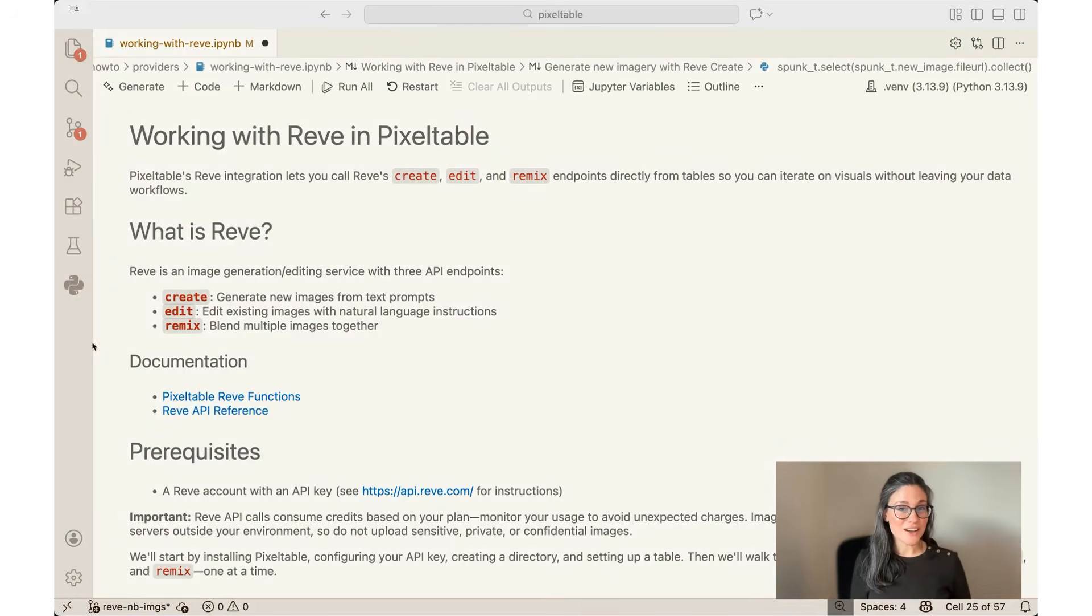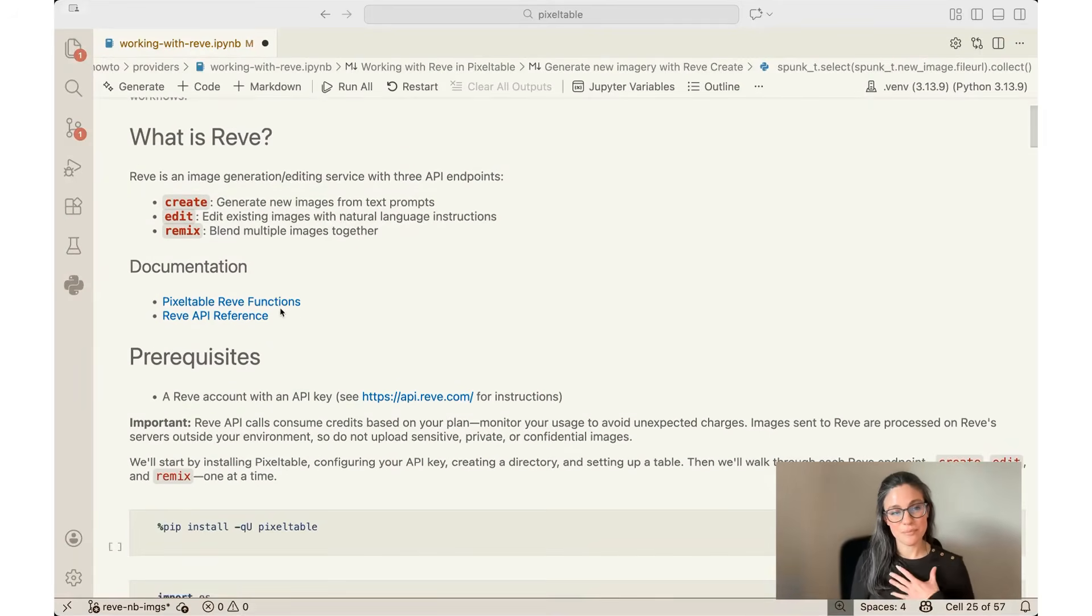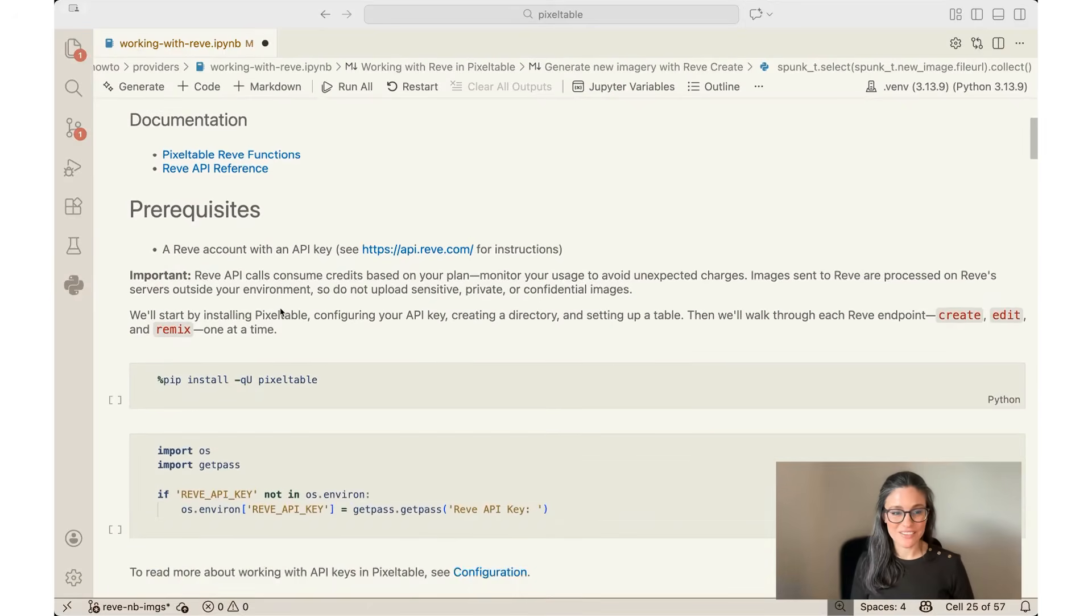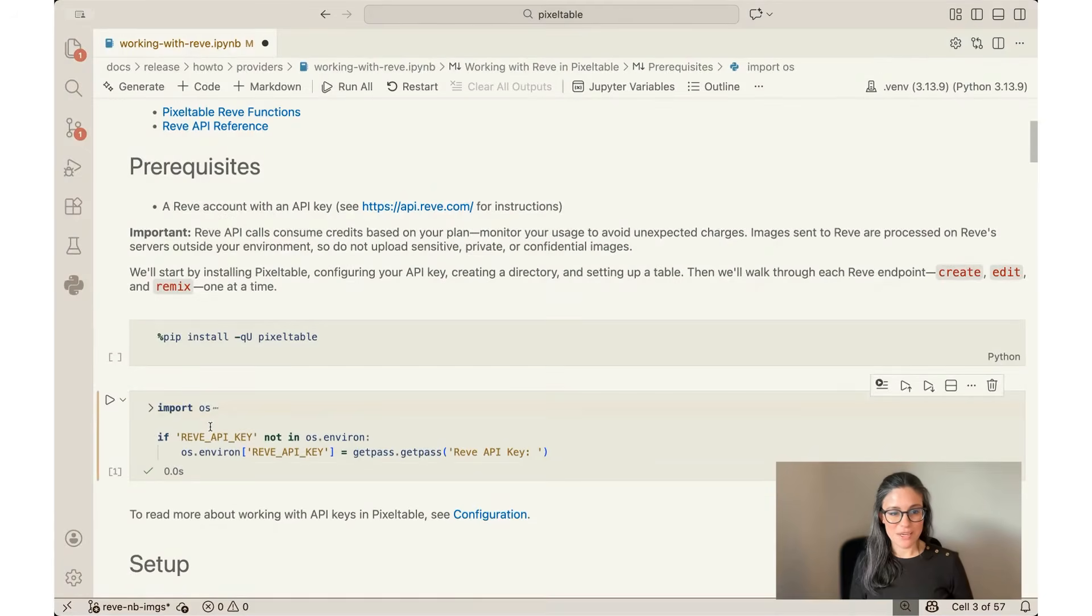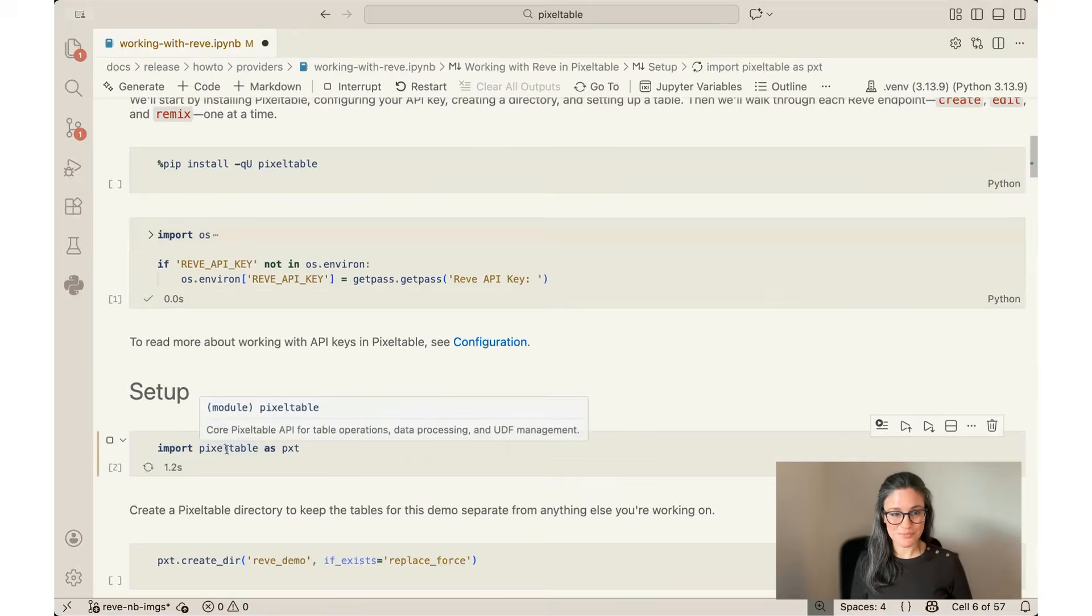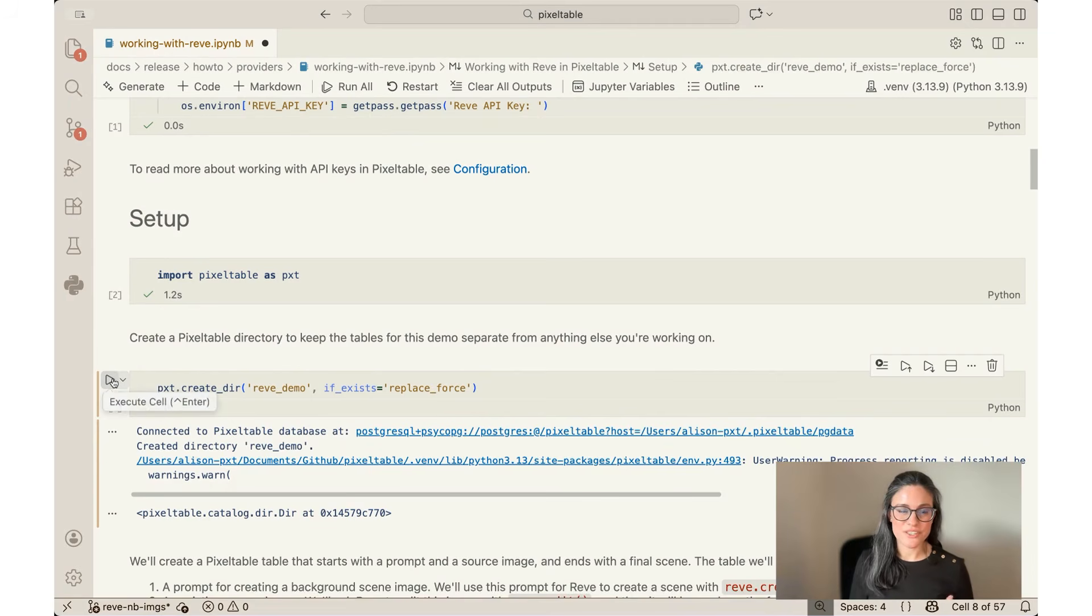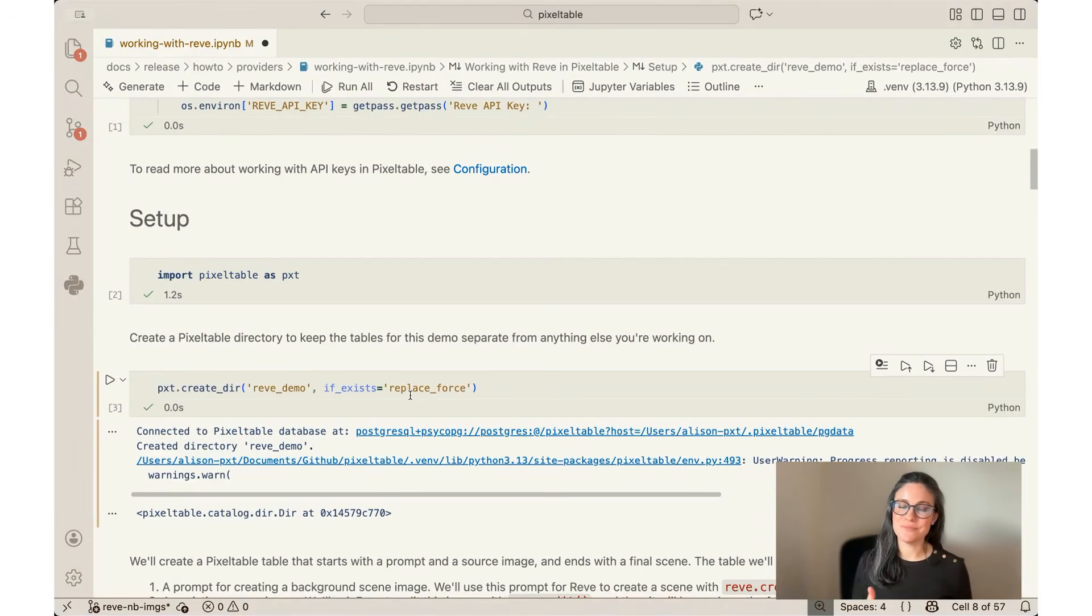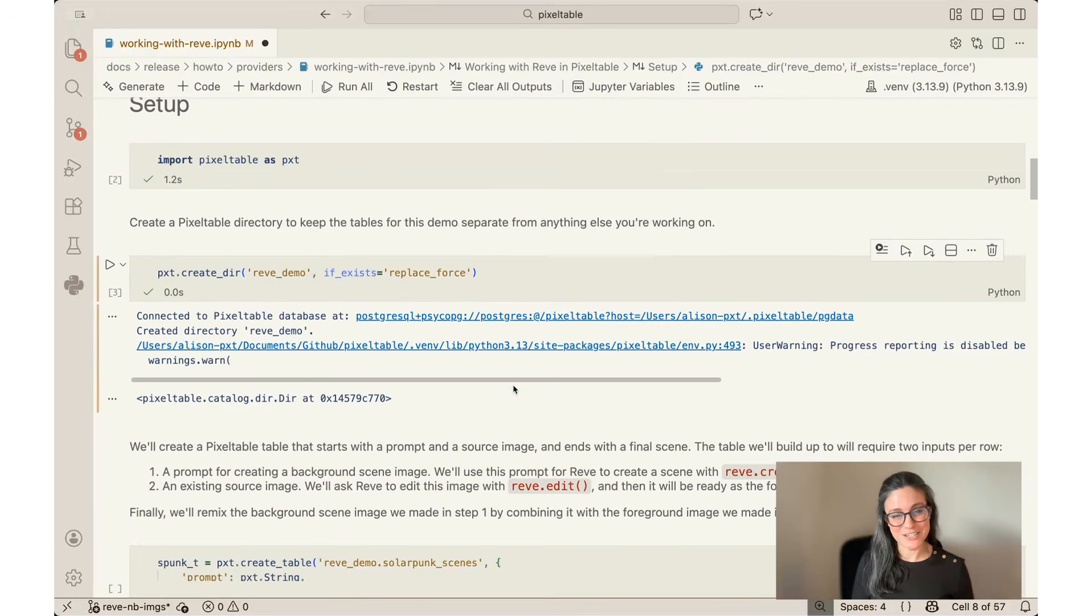You can see already that things are going to get a little bit complicated. There's a lot of inputs and outputs to keep track of, and that's what I'm going to be using Pixeltable for. So I've already set up a Rev account with an API key. I'll provide instructions in the description of this video for how to do that. I'm going to import my API key here and import Pixeltable, and then create a directory for this demo. This is just a Pixeltable way of organizing my tables. I'm doing this if_exists=replace force because I've run this notebook a few times as I've been testing.